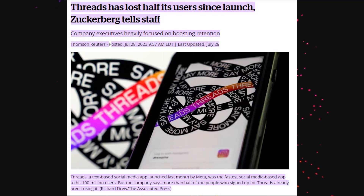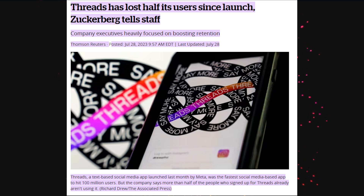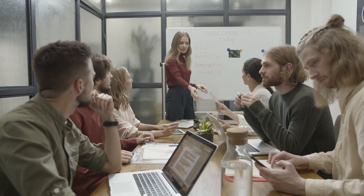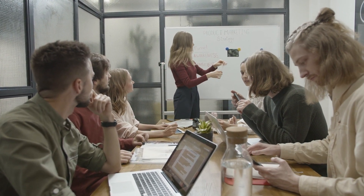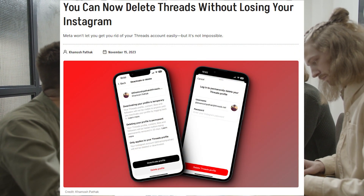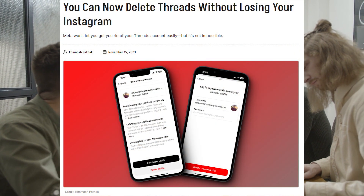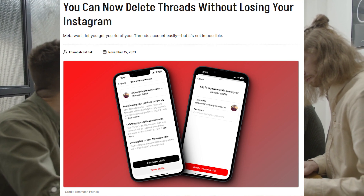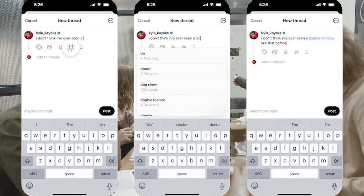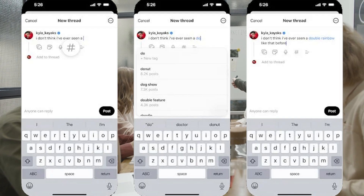Now while Threads had immense numbers at its launch, its engagement suddenly plummeted after its first week. However, over the last five months, the team at Meta has steadily improved the app and added requested features such as being able to delete your Threads account separately from your Instagram account, or just last week we saw the addition of tags, Threads' version of hashtags.